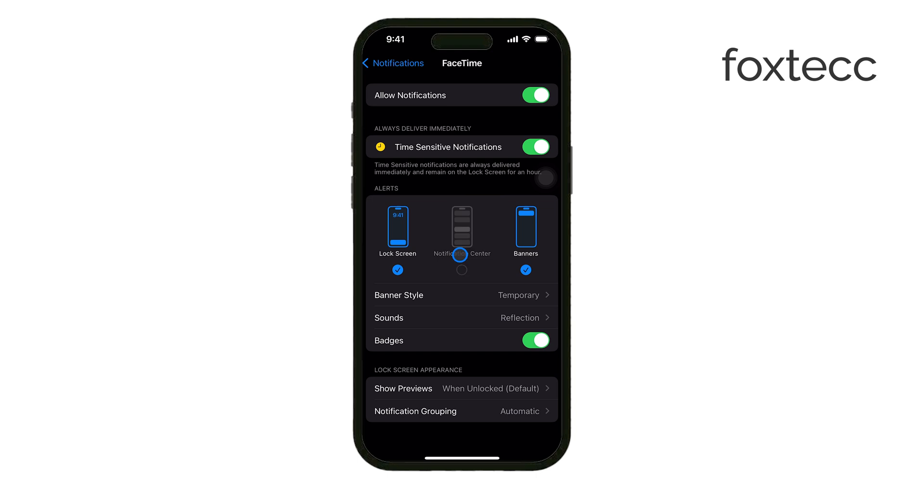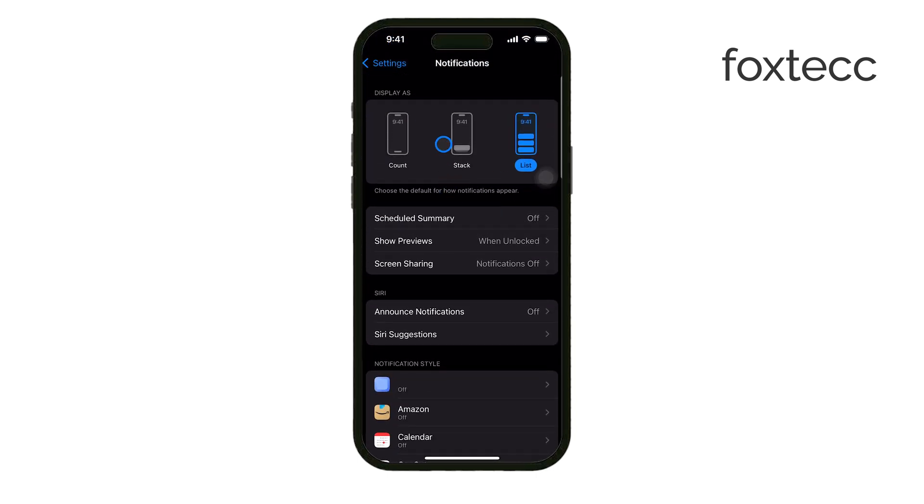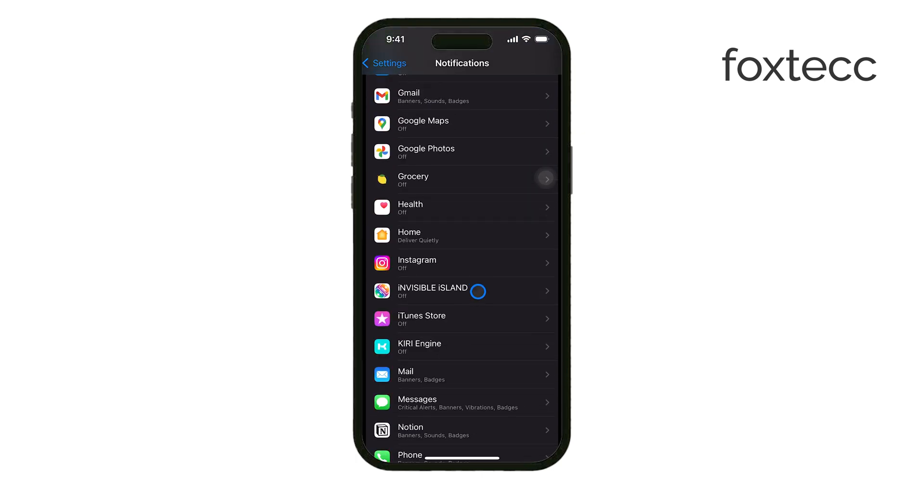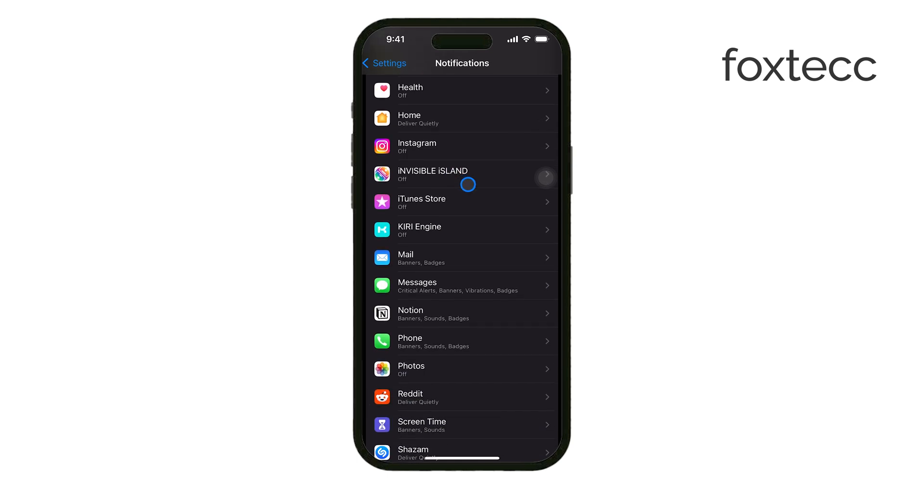If you want to prevent notifications from showing up in the Notification Center, scroll down the list of apps and choose which ones you want to manage. Tap on an app, and you'll have the option to disable notifications completely or just adjust how they appear.